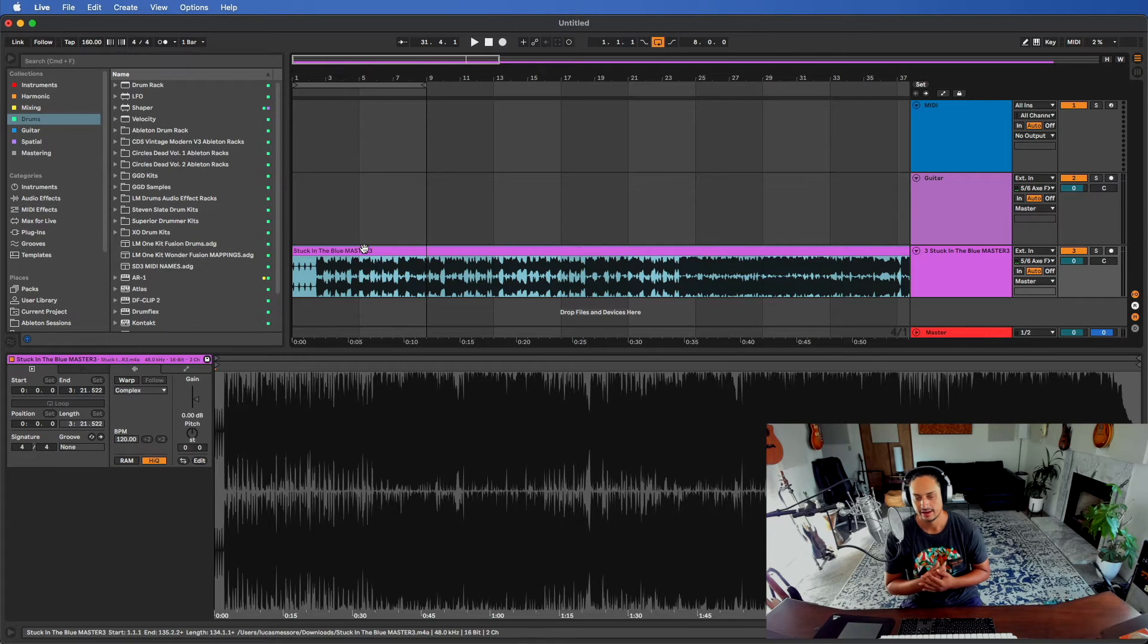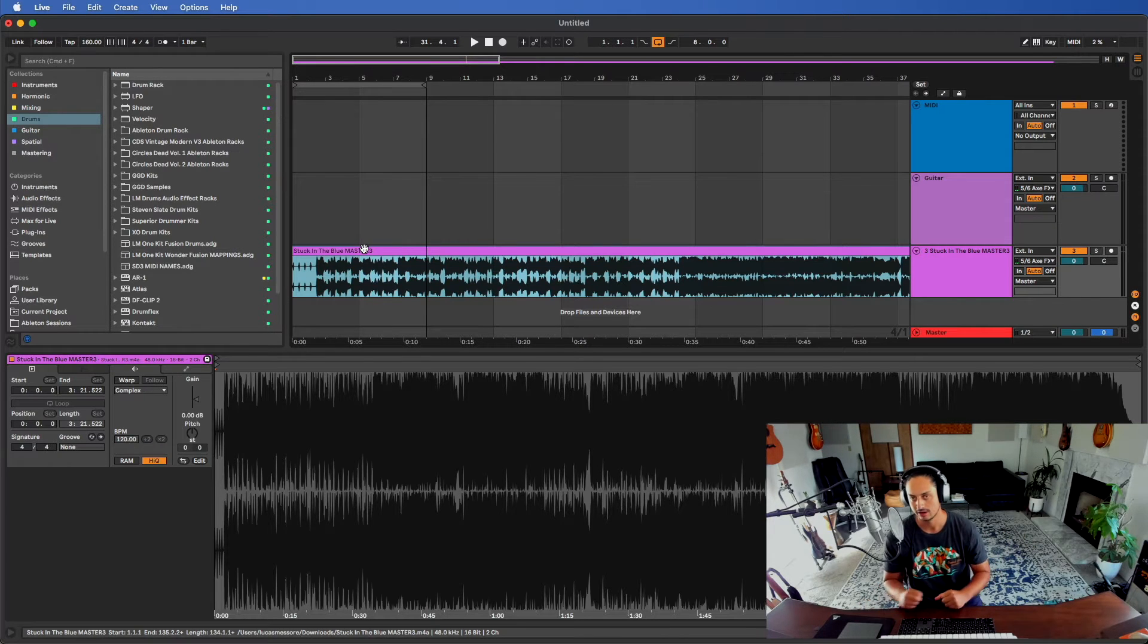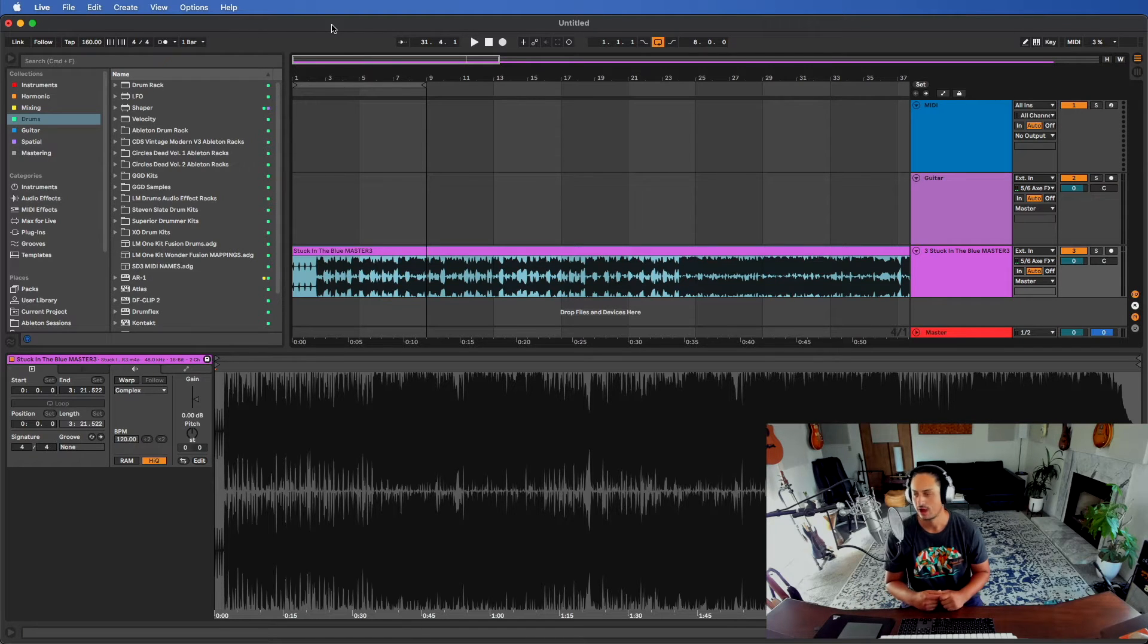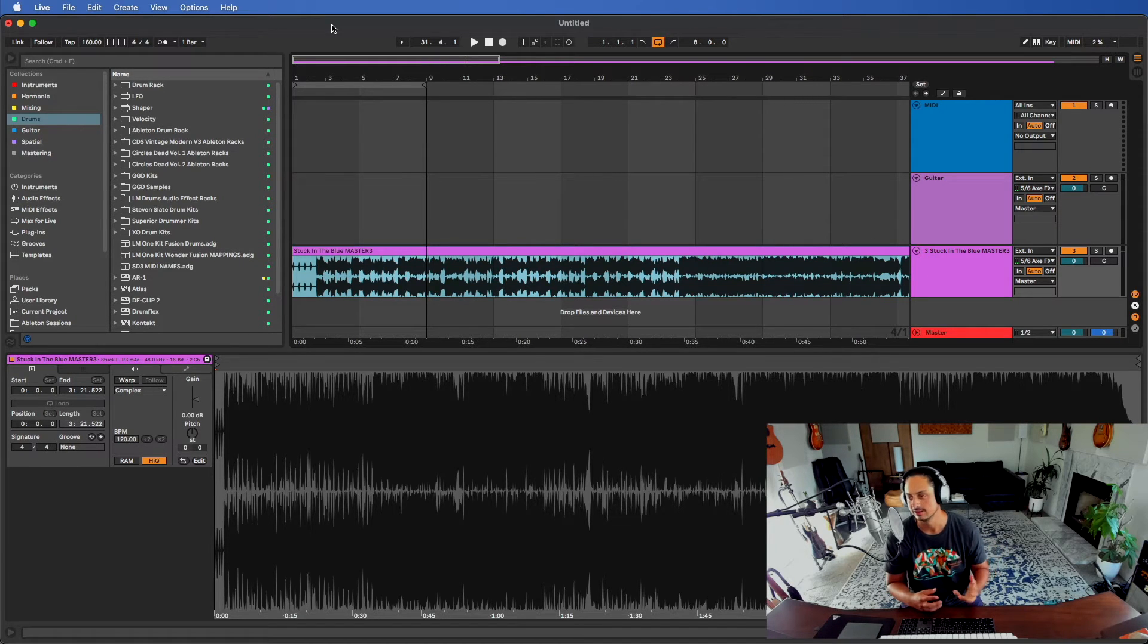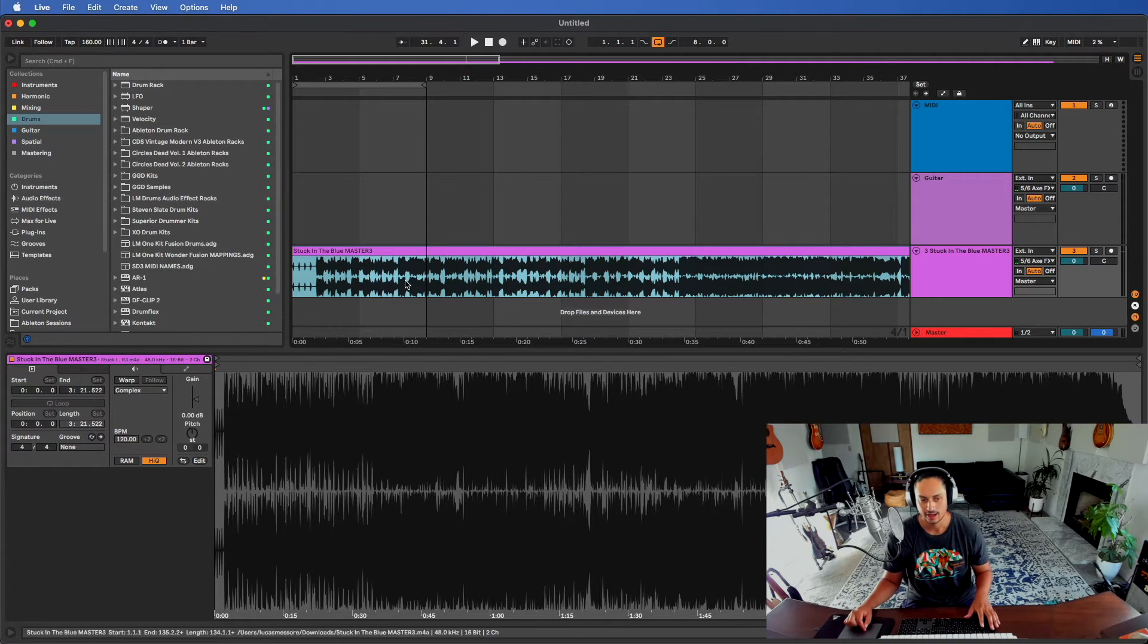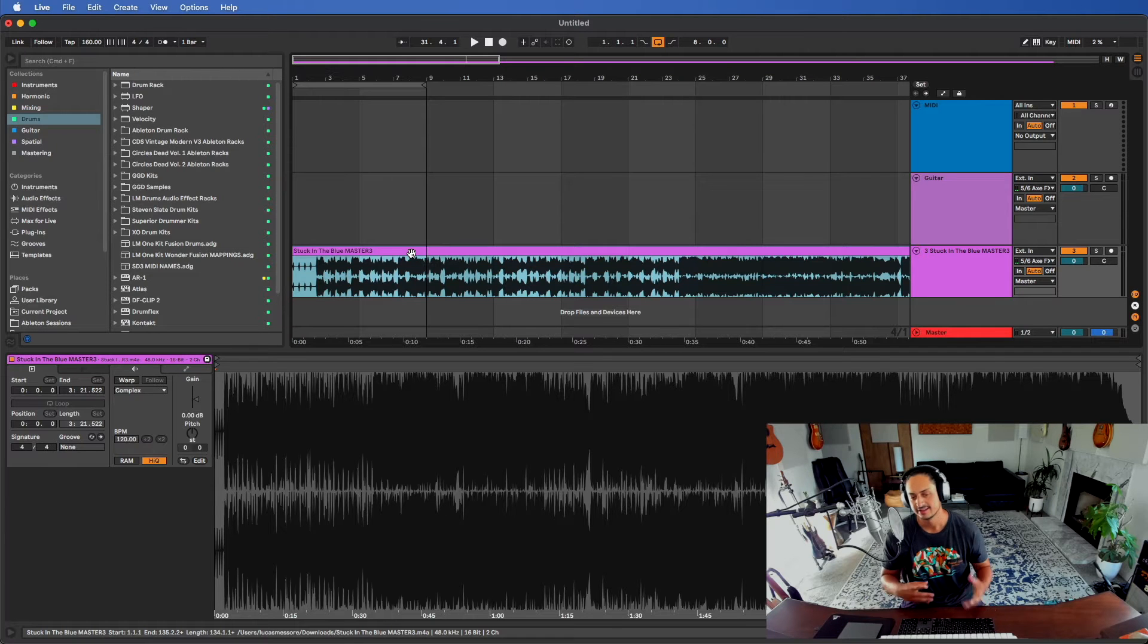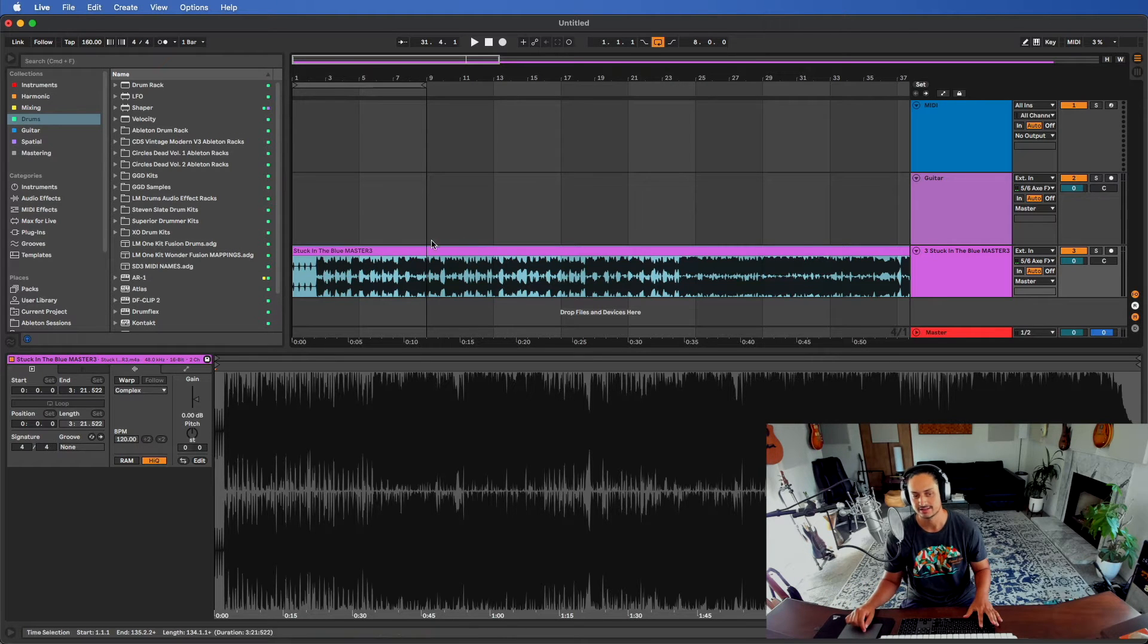In other DAWs like Pro Tools, and I think Logic and Cubase too, if you import audio like that, drag and drop or via the import audio window which Ableton does not have, it will ask you: do you want to copy this to the project file or do you want to just simply reference it from your hard drive, from your downloads folder, your desktop, wherever it may be located? Ableton did not ask me that, so that's one source of confusion. The nice thing is there's no pop-up windows, but the bad thing is we might forget later that this is coming from the desktop.